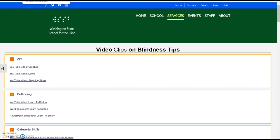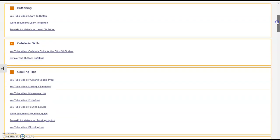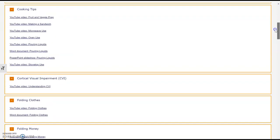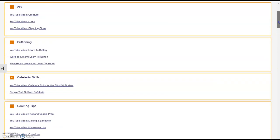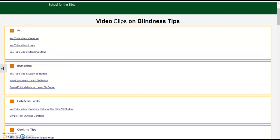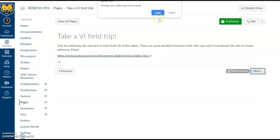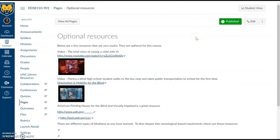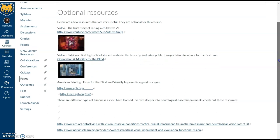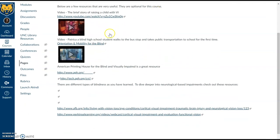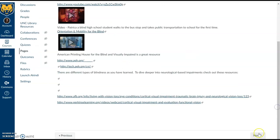There is a website considered a field trip with information on working with students with vision impairment. You'll notice several tip videos — including cooking and folding clothes — supporting students in life skills and adaptive skills, so check those out and see how they might benefit you in the future working with students across populations. There are also a couple of optional videos: one featuring a high school student with vision impairment walking to the bus stop and taking transportation to school for the first time, and the other is the story of raising a child with vision impairment.